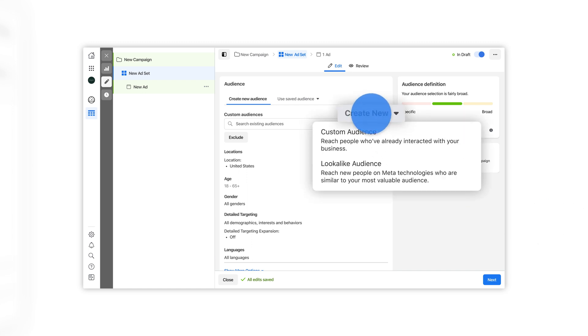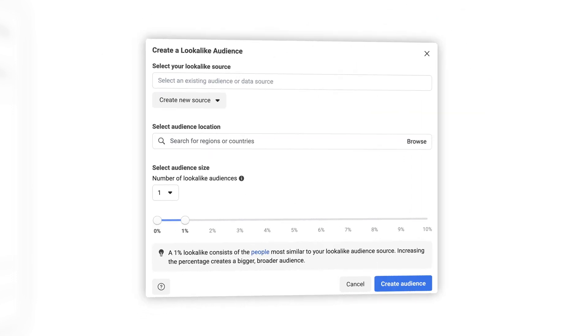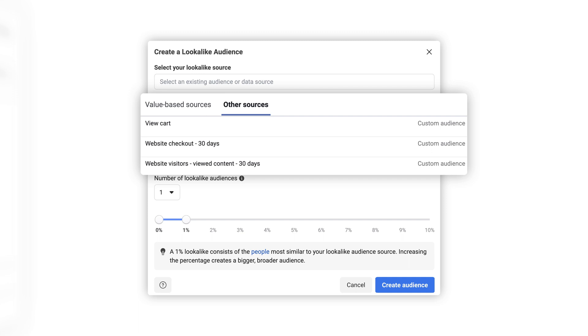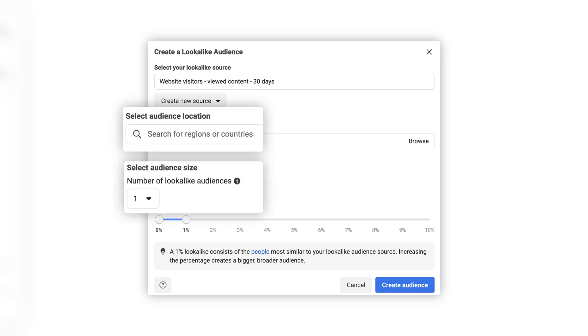For example, if you want to reach new people who are similar to those that have visited specific pages on your website, select website as your source to create an audience based on website visitors from your meta pixel. Then, select your audience location and audience size.